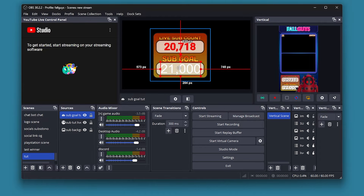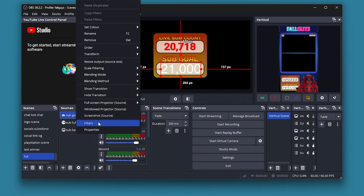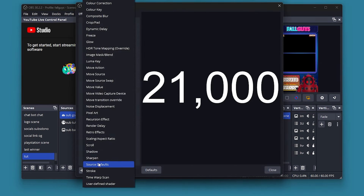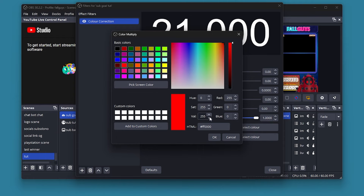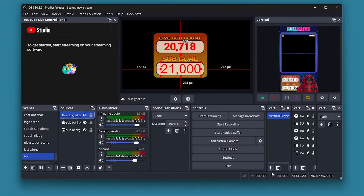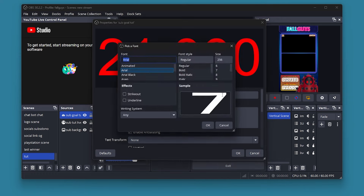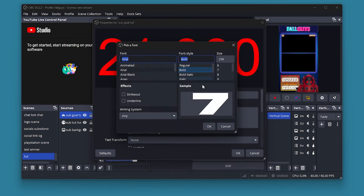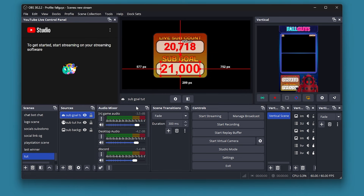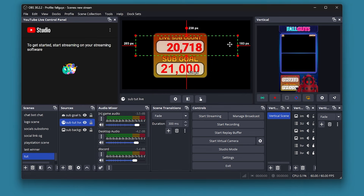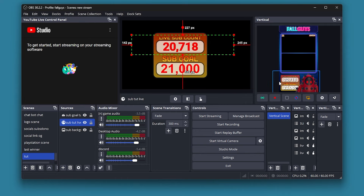Resize it. If you want to add a different color, go to Filters and add a Color Correction, then change it to the color you want — I'm going to go for red. It doesn't look right so I'm going to make it bold. There we go, that looks a bit better. Resize the sub goal and make it a little bit bigger, and there you go — that is your sub goal.